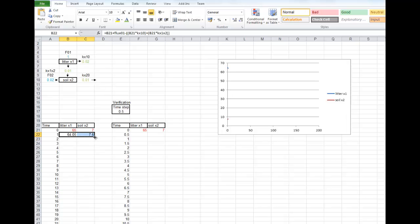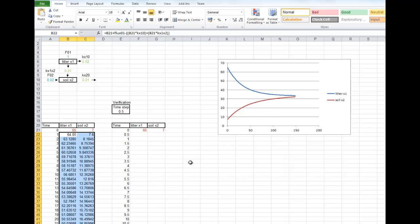Then we can just copy those down — the graph plots itself. We also need to carry out a verification procedure, which means changing the time step. We know the numerical method used is an approximation; for it not to be an approximation there'd need to be an infinite number of time steps, which isn't possible. But if we make the time step smaller, we get closer to the real answer. So if we take a smaller time step and compare that answer to the one we used, and there's not a significant difference between the two, then we can accept our answer.